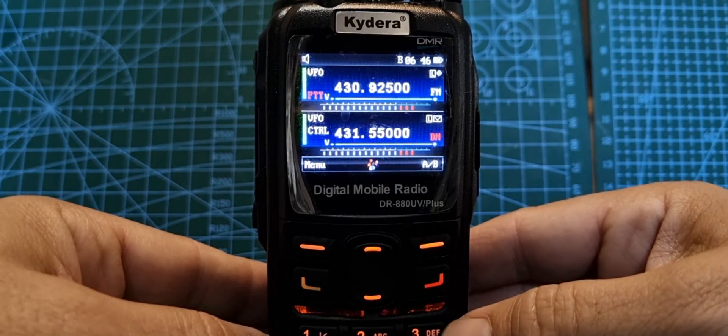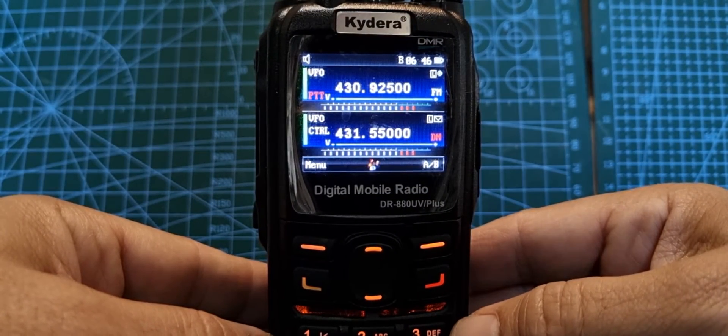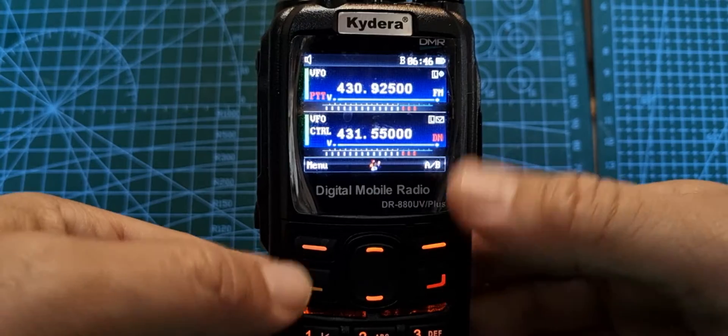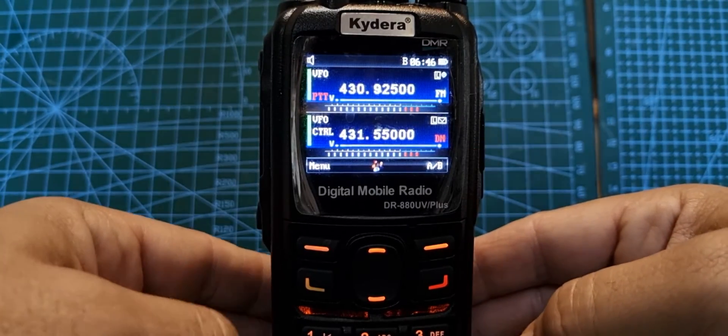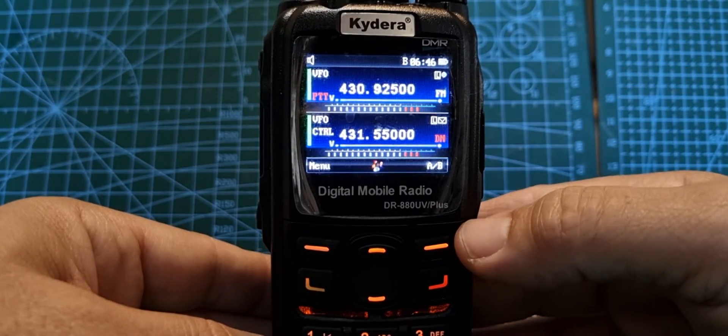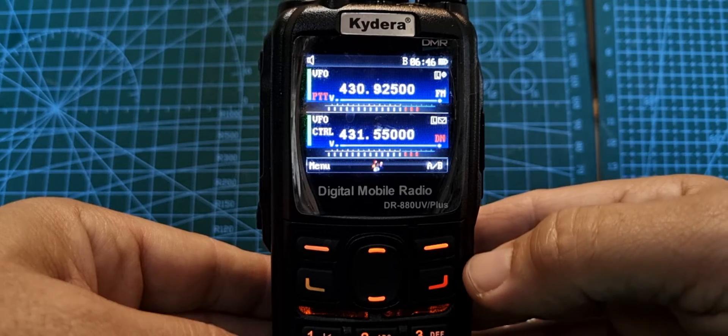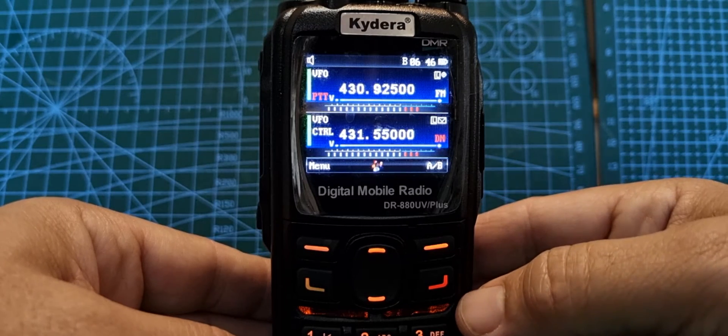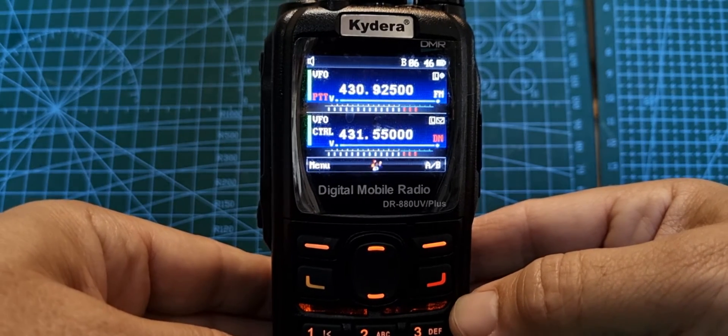M0FXB here. Let's get you using your GD88 fast, just using the radio, no code plug required. We're going to do it using an analog repeater and a digital hotspot.